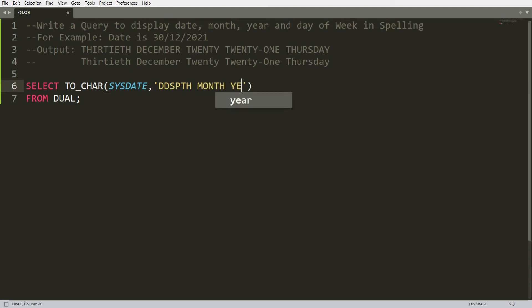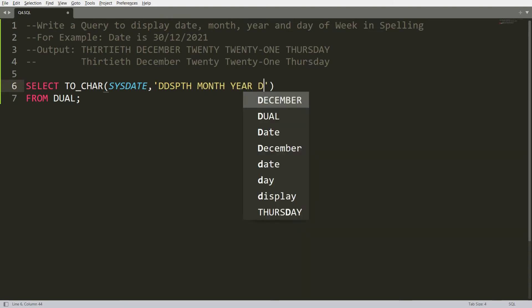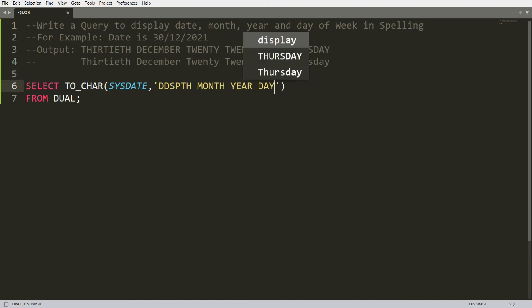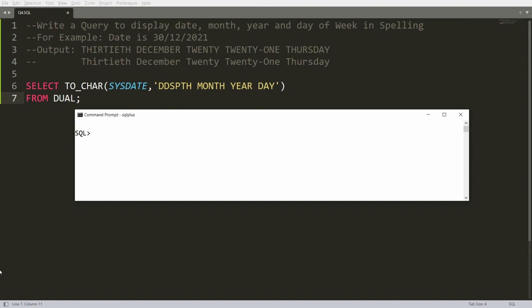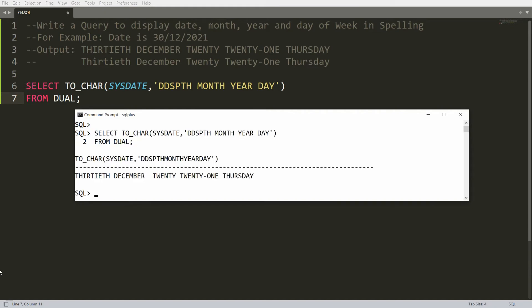Now I want to add the month, so you write 'Month' in the format string, then 'Year' for the year, and 'Day' for the weekday. You can copy this query and paste it in SQL and you will get the result like '30th December 2021, Thursday', but there is unwanted extra space appearing.